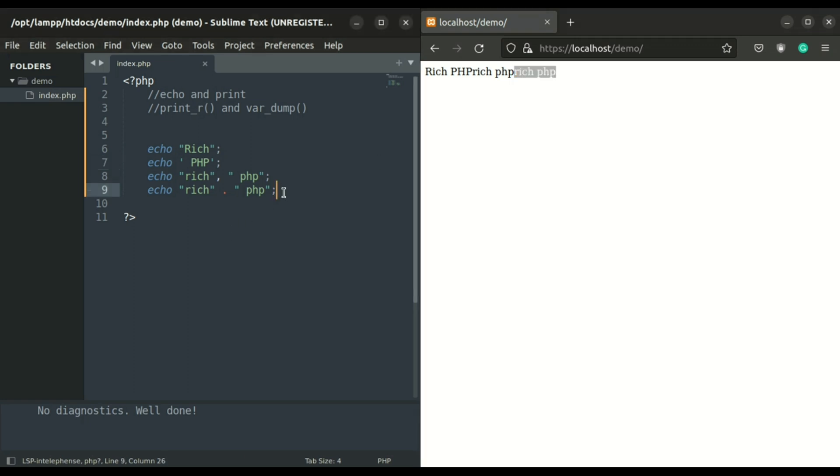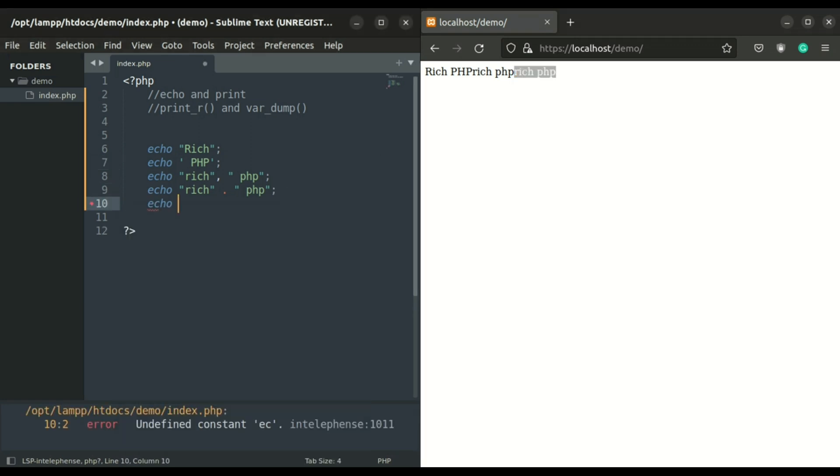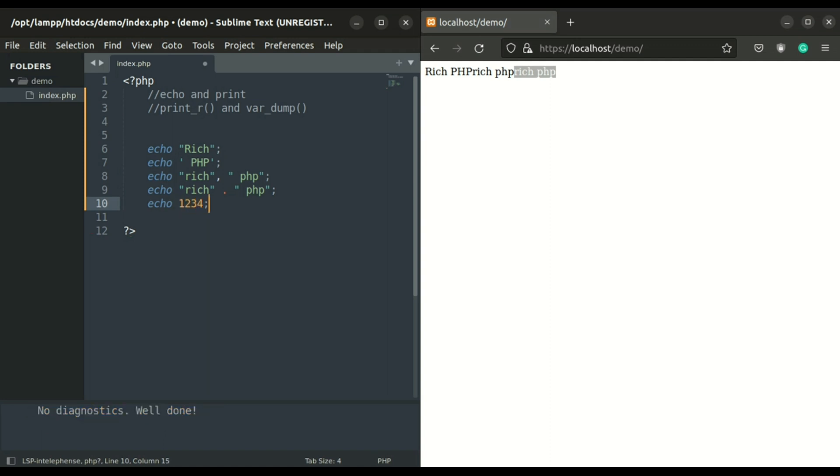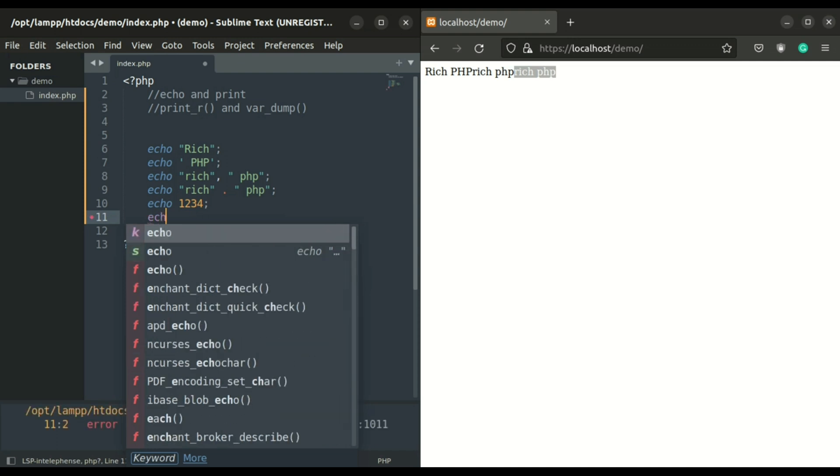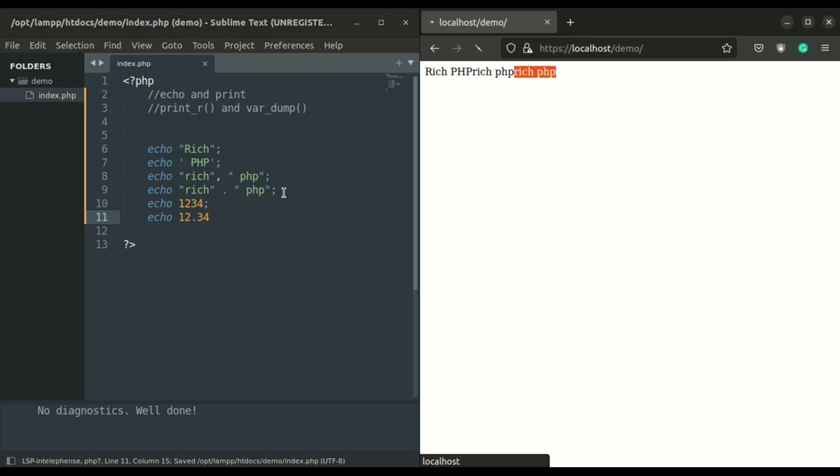To print integer values using echo, you do not need single or double quotes. You can directly write echo and the integer number that you want to print. Also, you can print float values in echo statements without using single or double quotes.